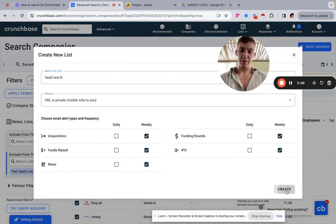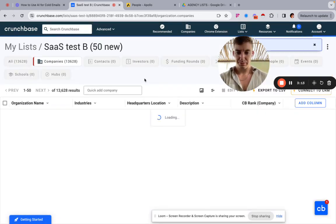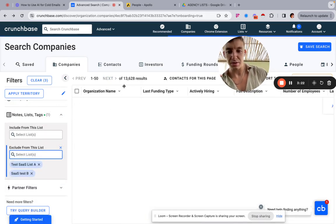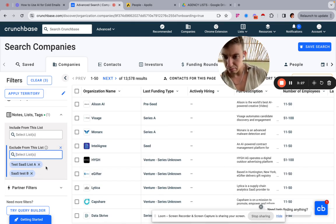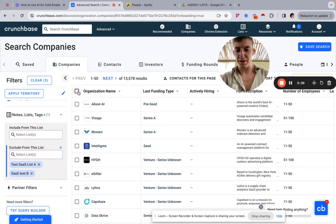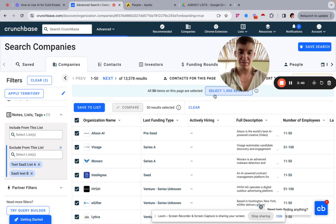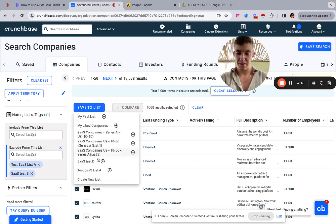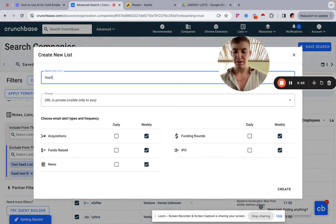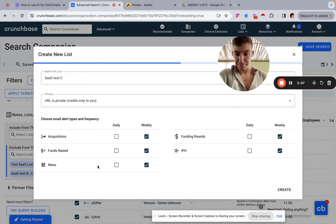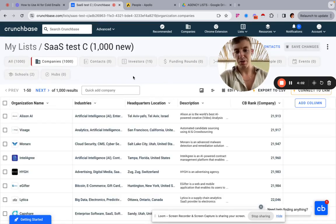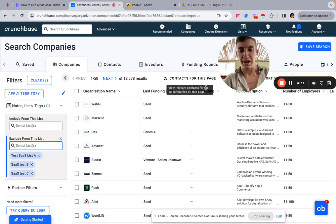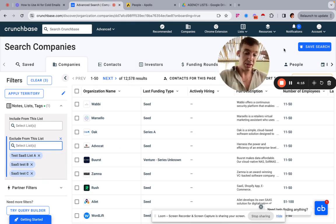Click 'Save to List', create a new list — call it 'SaaS Test B' — and create. Then repeat the same step again: exclude SaaS Test B to remove the next 1,000. Make sure you have 'select all 1,000' ticked, otherwise only 50 will be selected. Save to List, create a new list — 'SaaS Test C'. You'd repeat this process about 14 times to pull all 14,000 results.